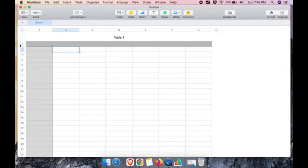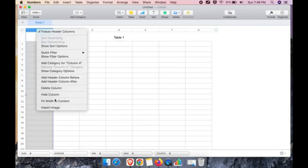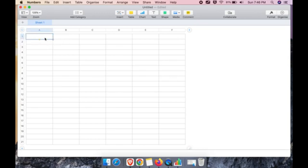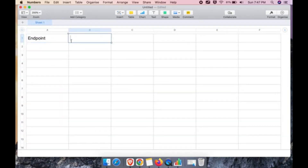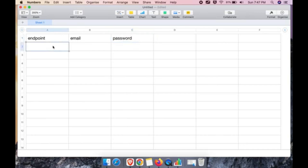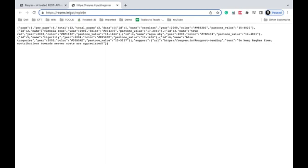In the Numbers spreadsheet, I'll remove the extra rows and columns to keep it clean. I'll add headers matching the variable names exactly — these are case-sensitive and must match what you used in Postman. The headers are: 'endpoint', 'email', and 'password'. Make sure the names match exactly. Below the headers, I'll start adding data rows.